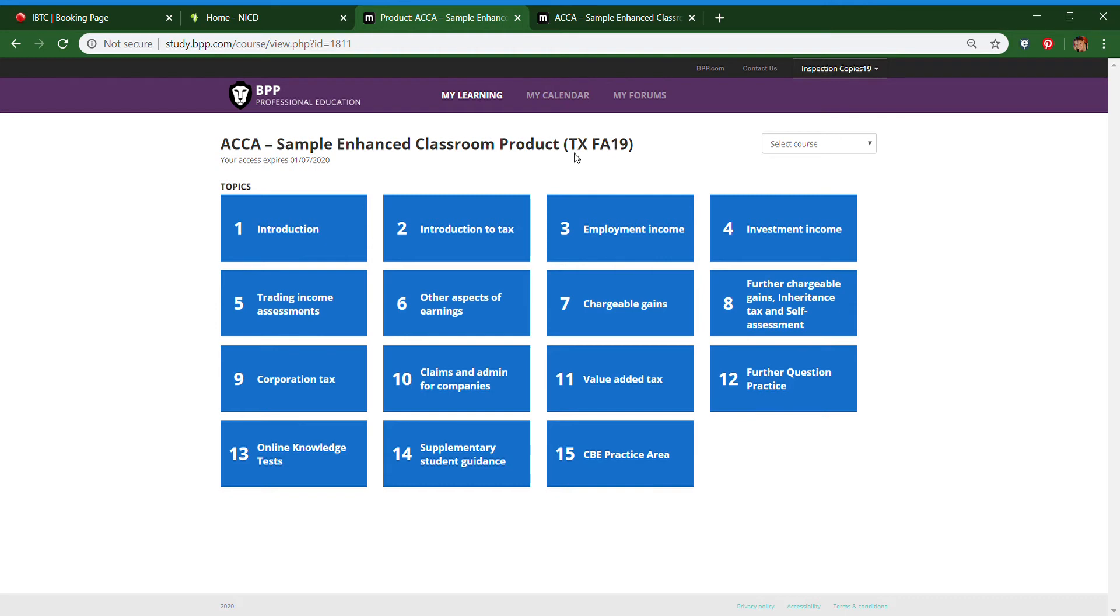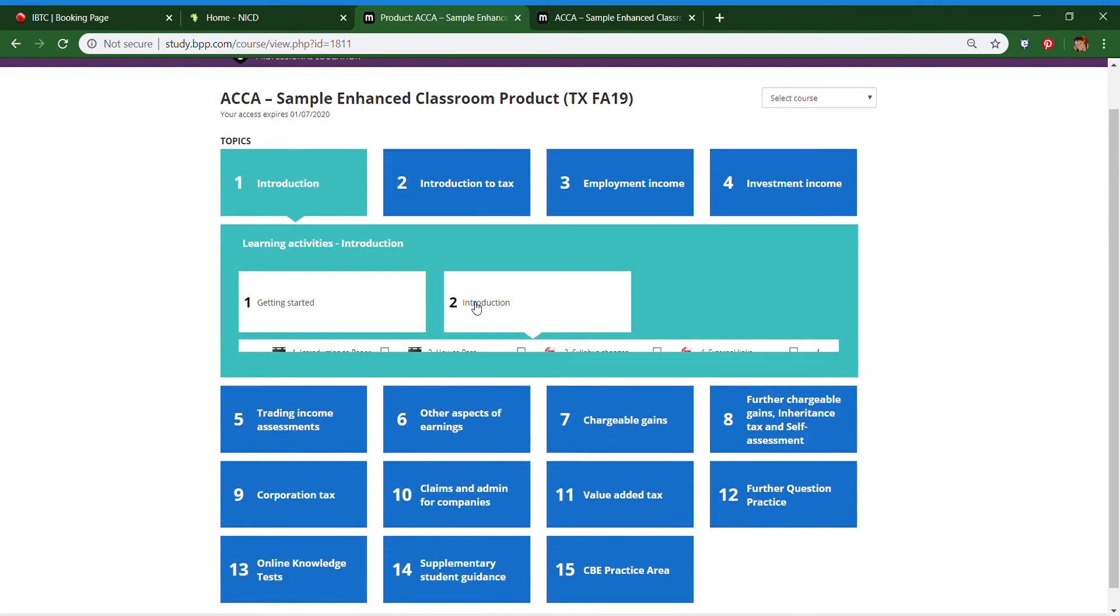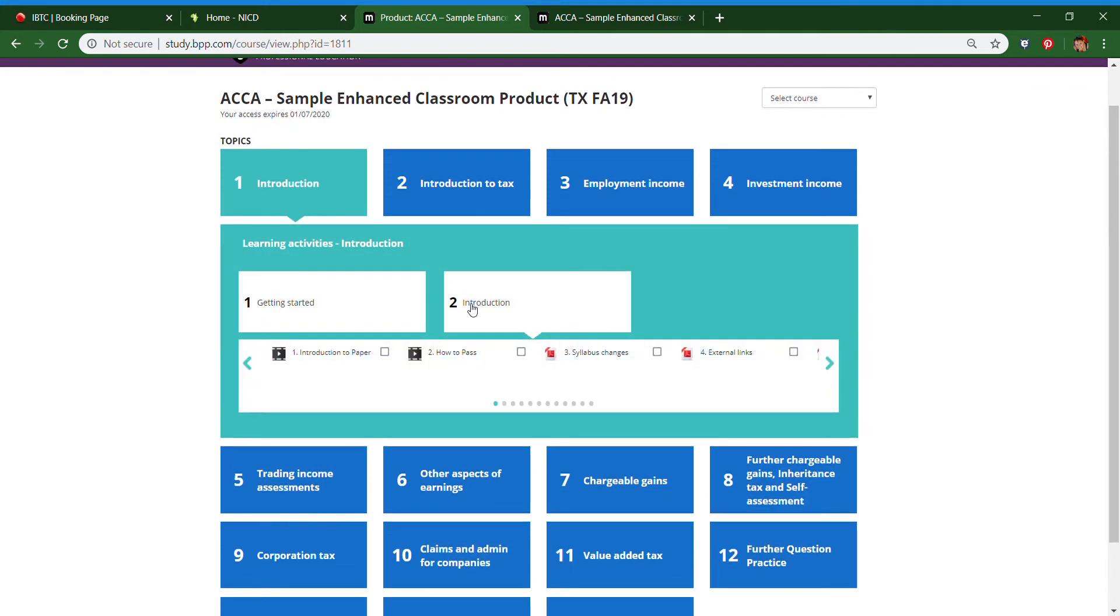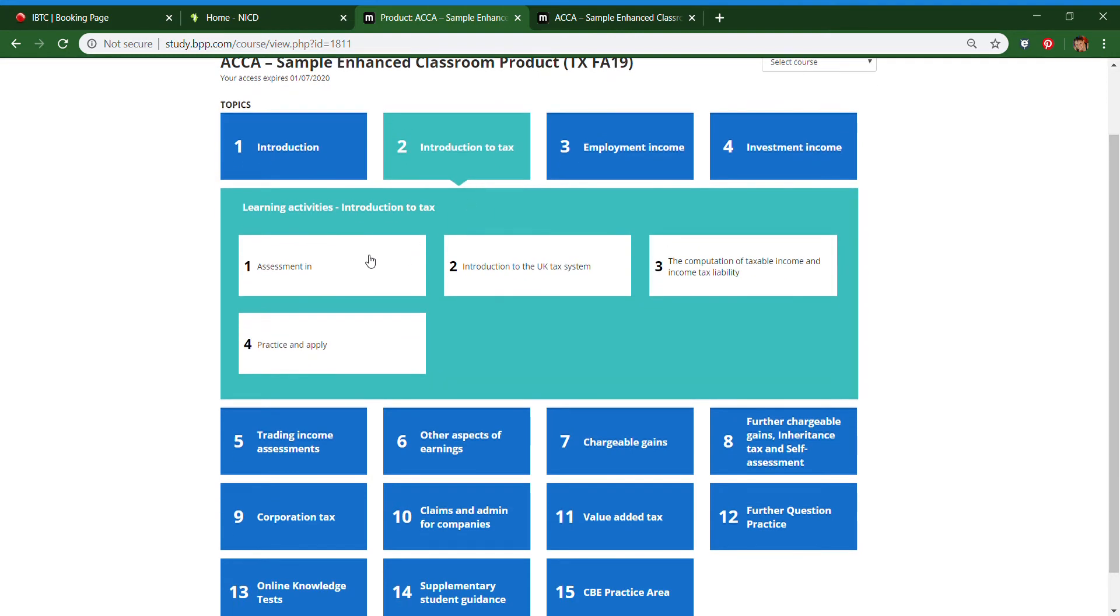You will see that the content has been divided into manageable topics with learning activities in each topic. The introduction has an overview of the subject with an introduction to the paper and some tips on how to pass and covering the syllabus. Then the content blocks each have an assessment in and a practice and apply at the end.